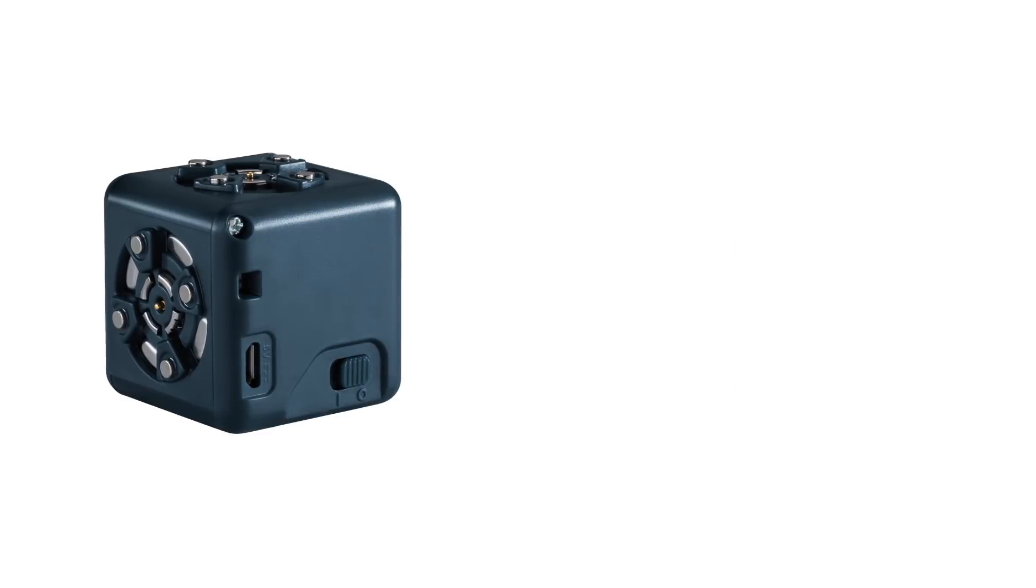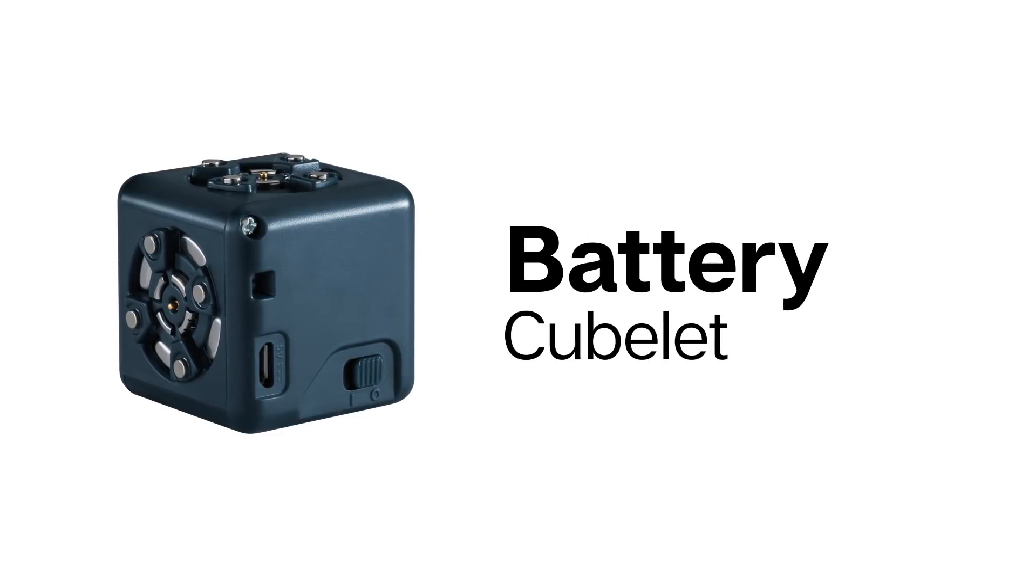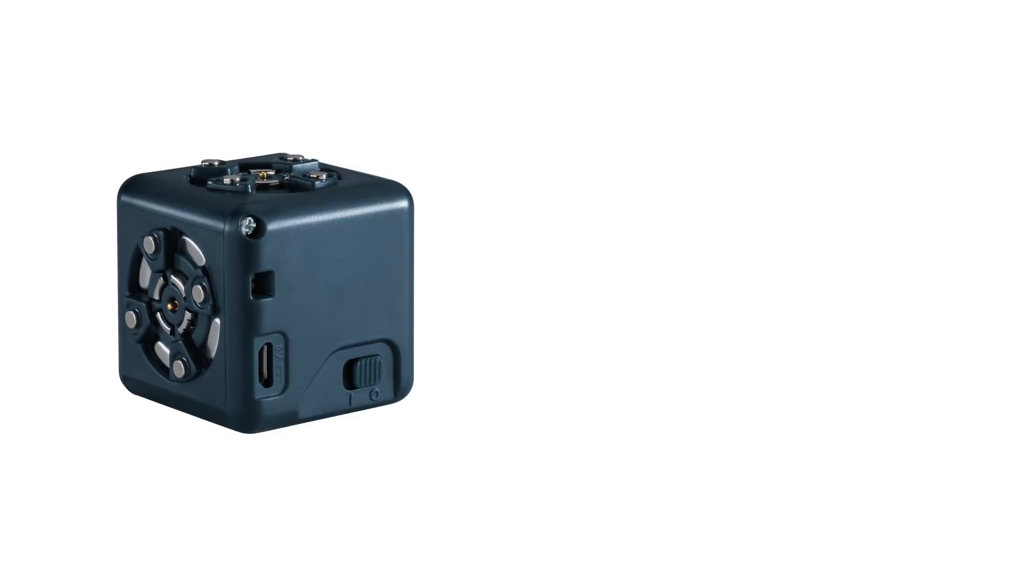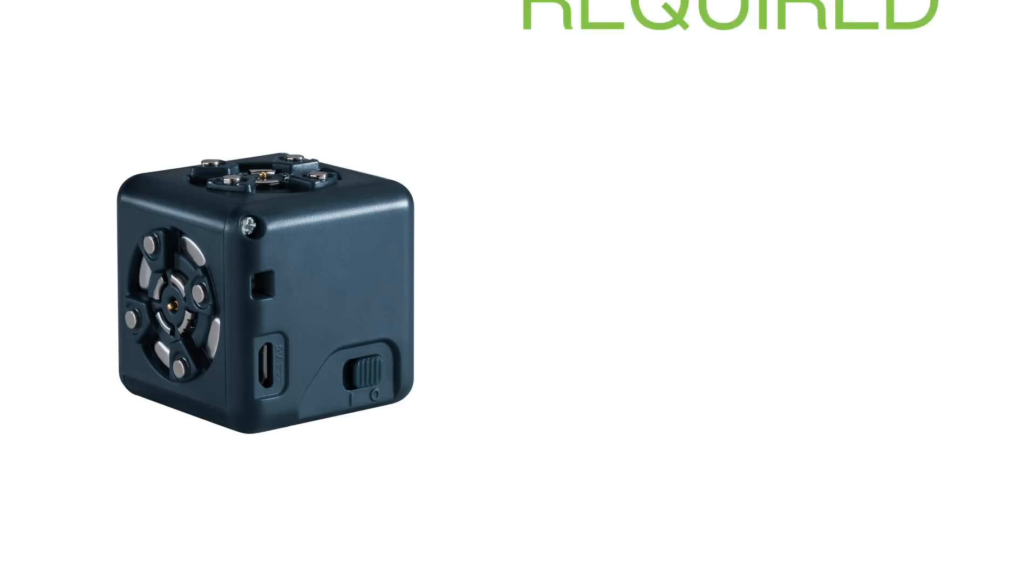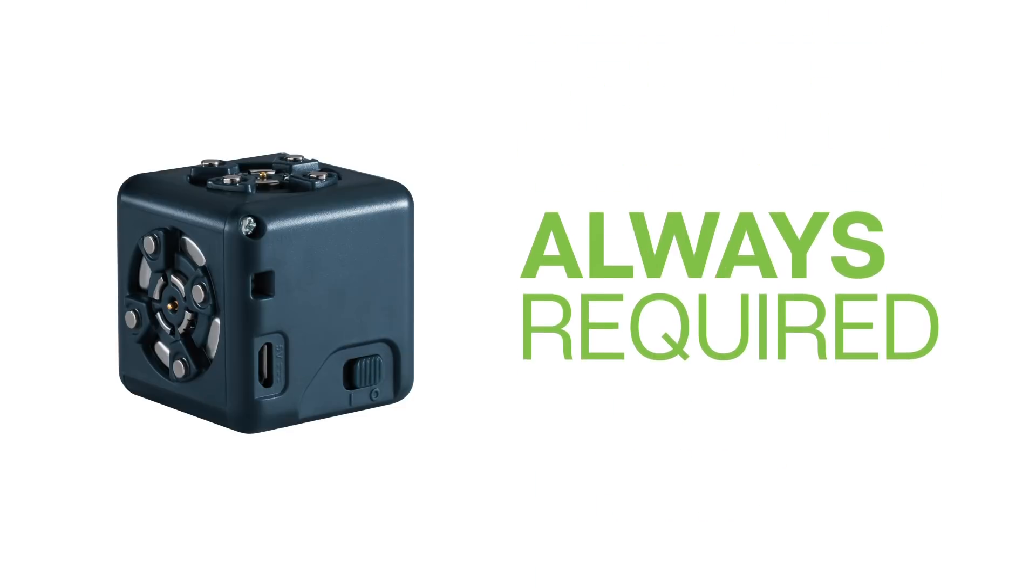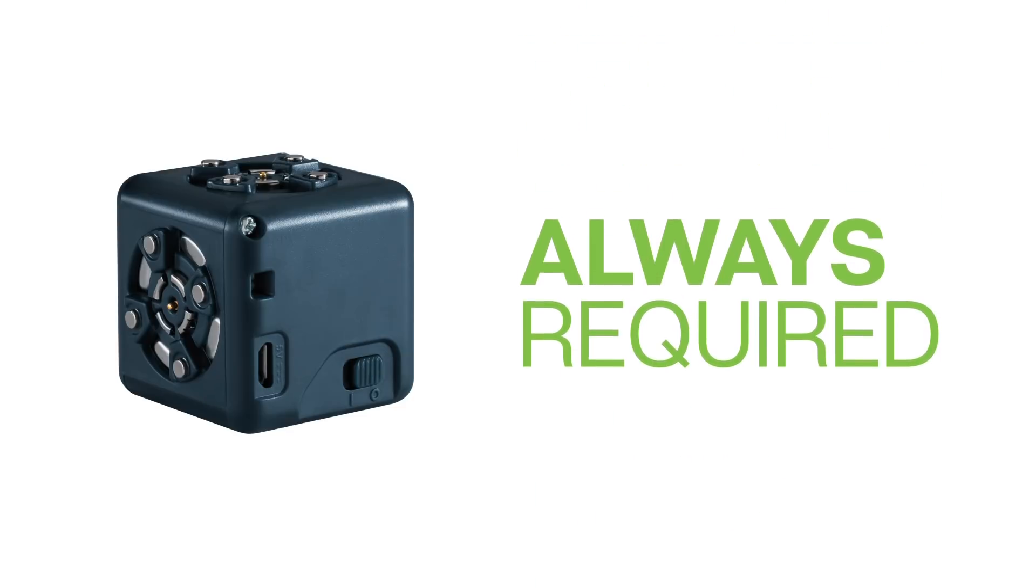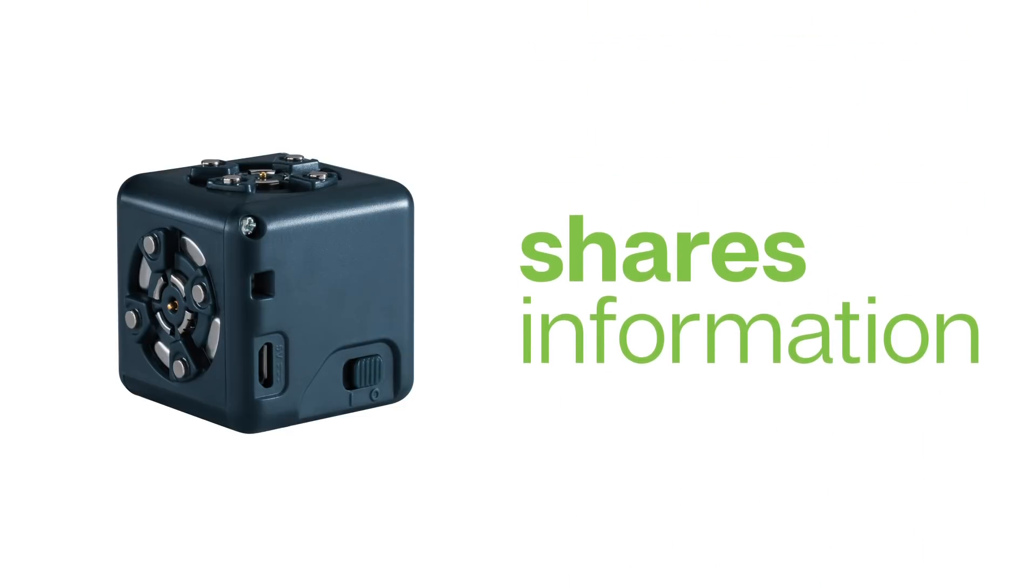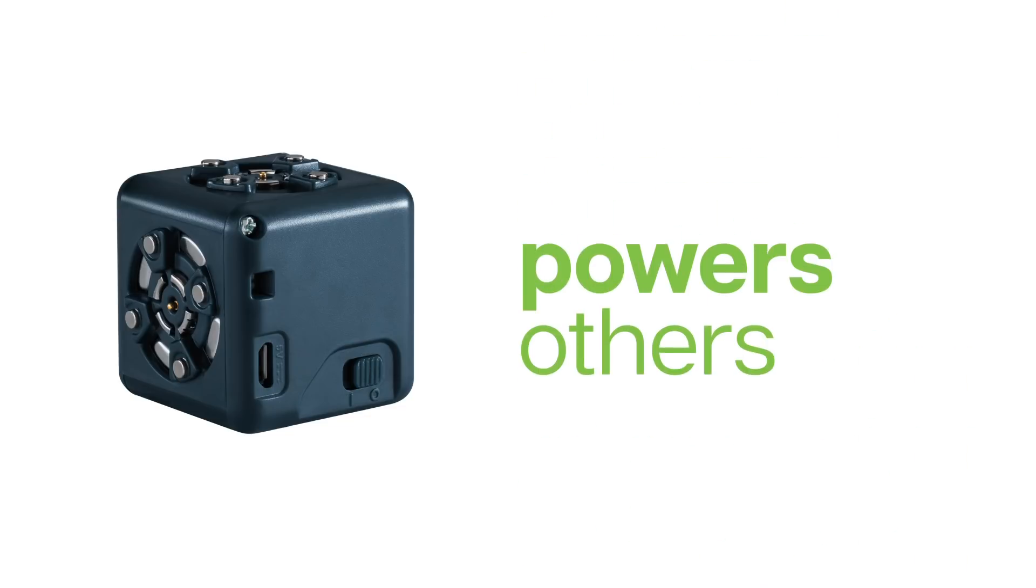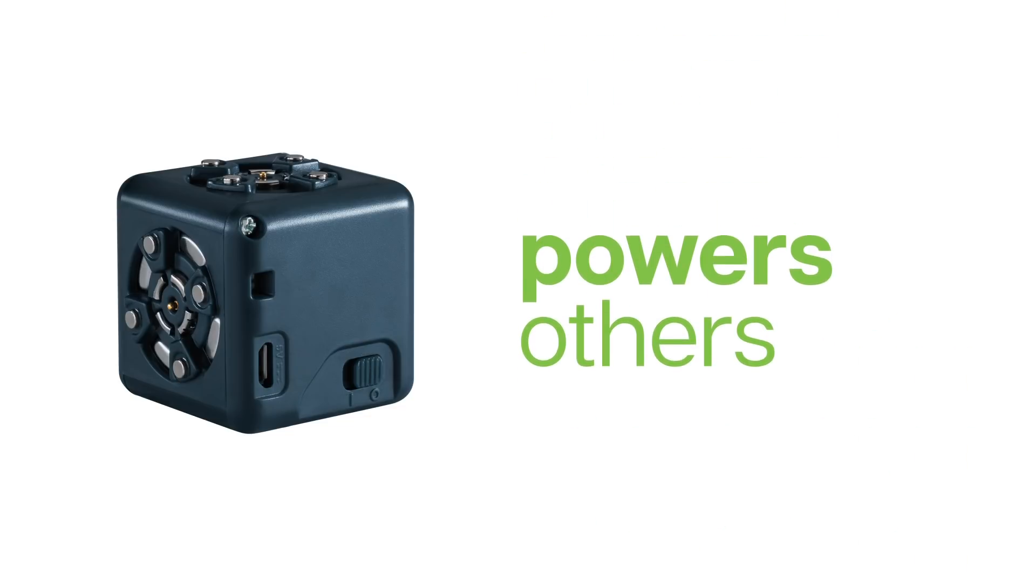It's important to remember that the blue-gray battery Cubelet is a think Cubelet. You'll always need to include this Cubelet as part of your construction. In addition to sharing information with other Cubelets, it also powers every robot block in your construction.